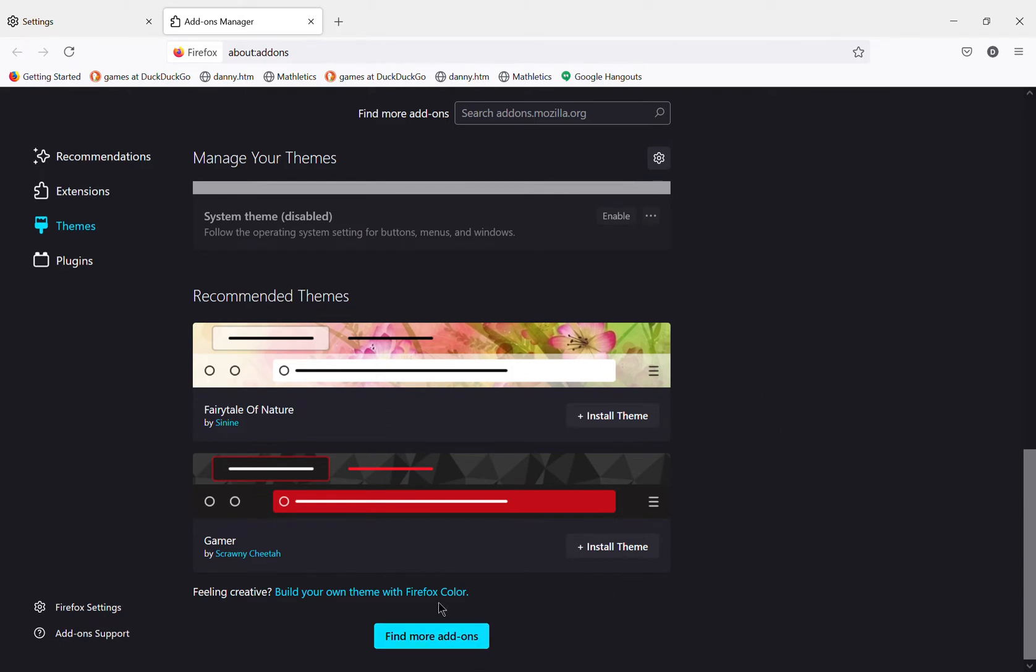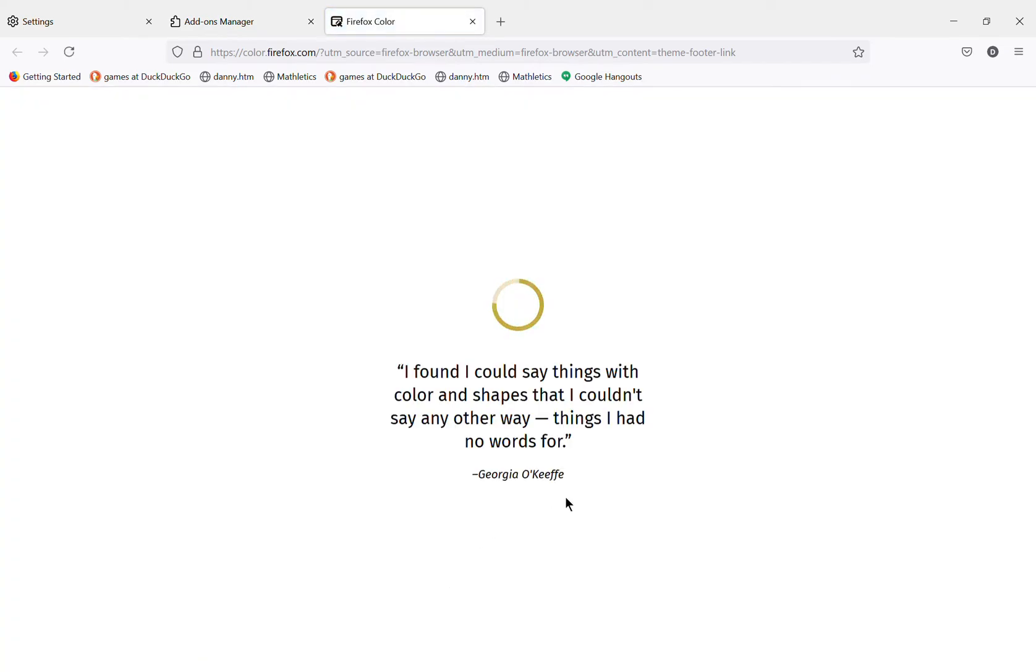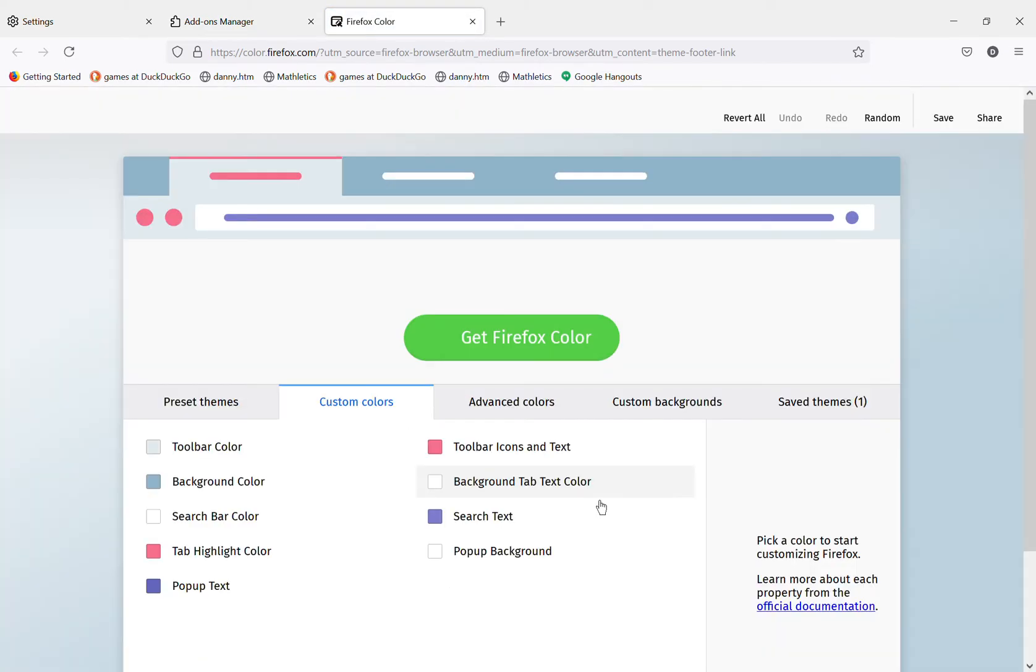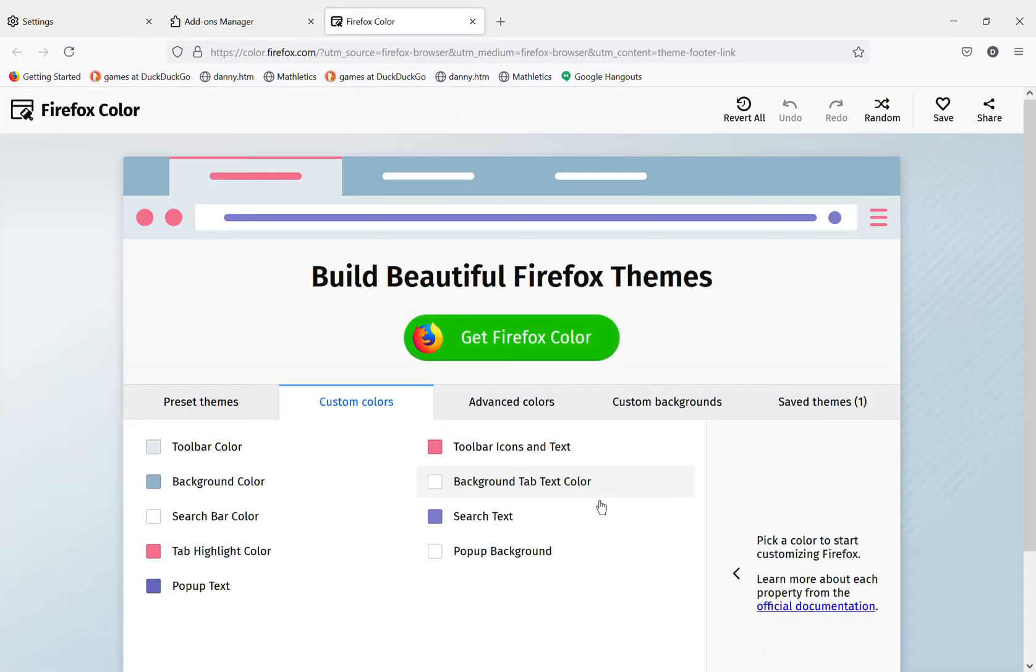Scroll all the way to the bottom and tap where it says feeling creative, build your own theme with Firefox color. Tap that and you'll be taken over here. It'll be really cool once you make it, just to let you know.